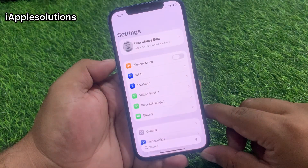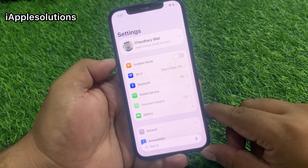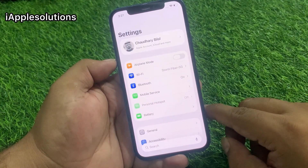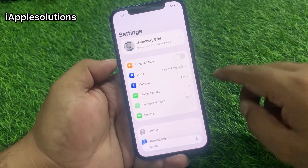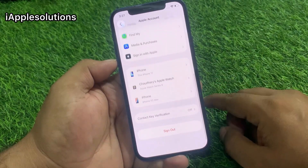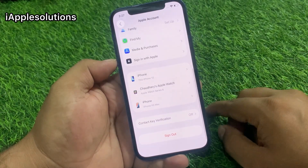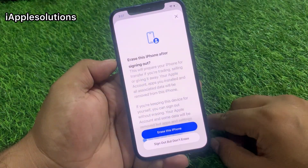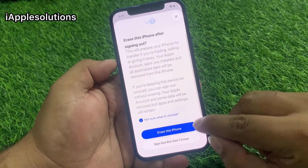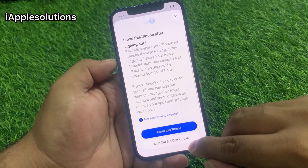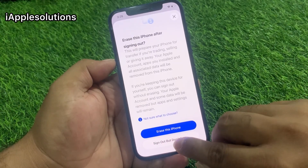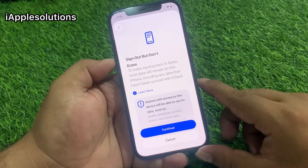Simply tap on the Settings app. You can see on screen that Apple ID is signed in on your iPhone — tap on it. Swipe up, then tap on Sign Out. You can see on screen two options: you can erase this iPhone, or sign out but don't erase. Tap on 'Sign Out But Don't Erase.'